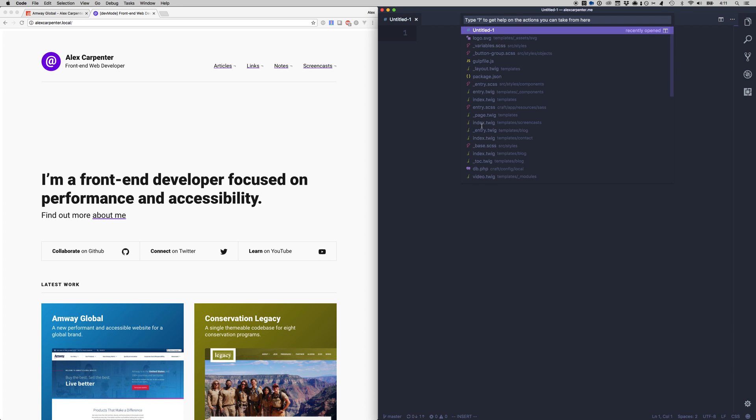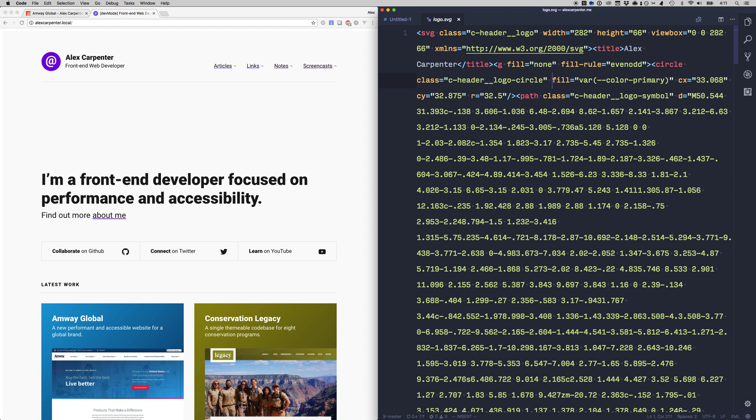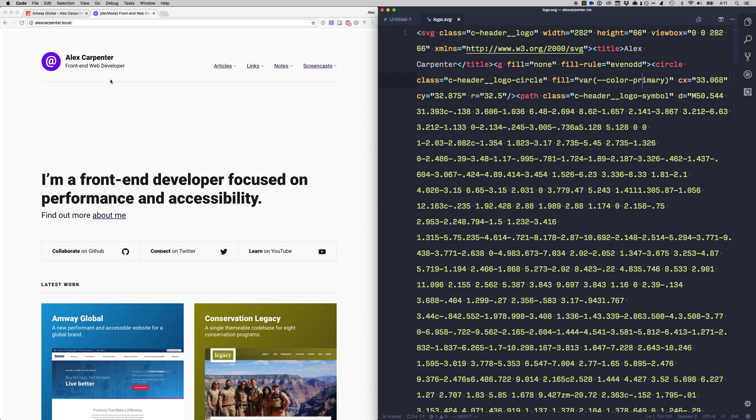Let me show you the logo SVG really quickly here. It's compressed right now but you can see right here I have a fill on this circle that's referencing that color and that color primary so that's what's making that purple.